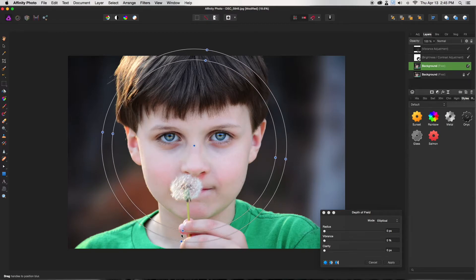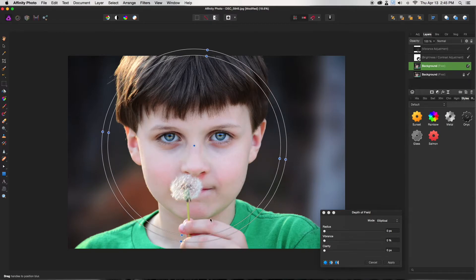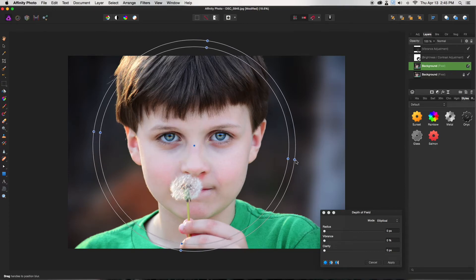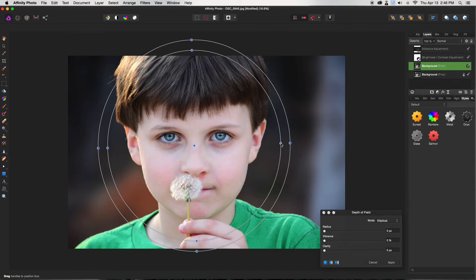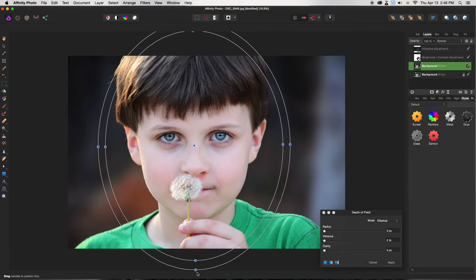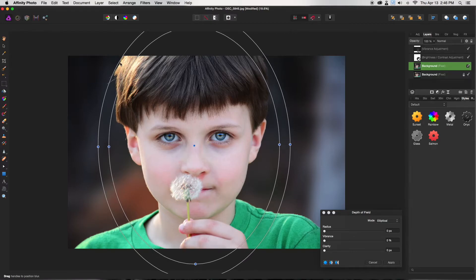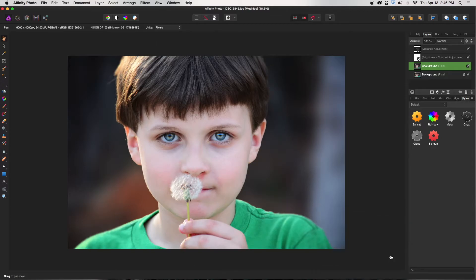Make sure his face is inside the first ring — anything in the first ring is going to be completely unblurred and clear. You can adjust the size; I want it a little smaller so the edges of his hair go blurry. As you pull out, you can see it start to blur — the second ring gradually gets blurrier, and by the third it's in a full blur. That gives it a bit of a dreamy aspect.